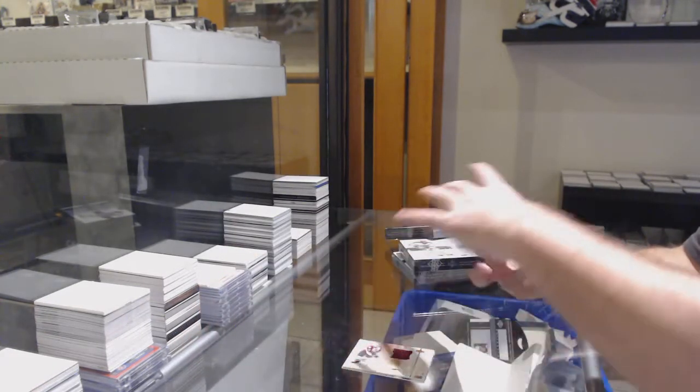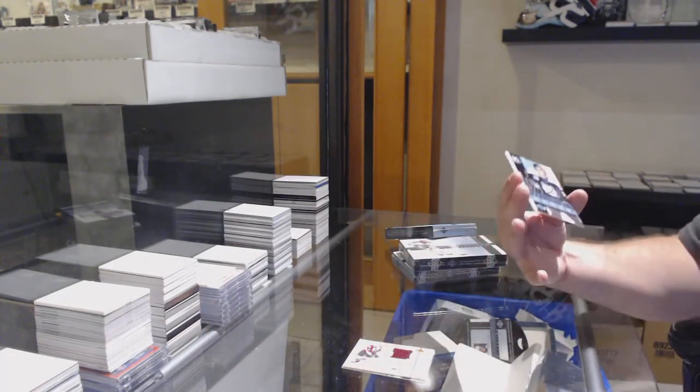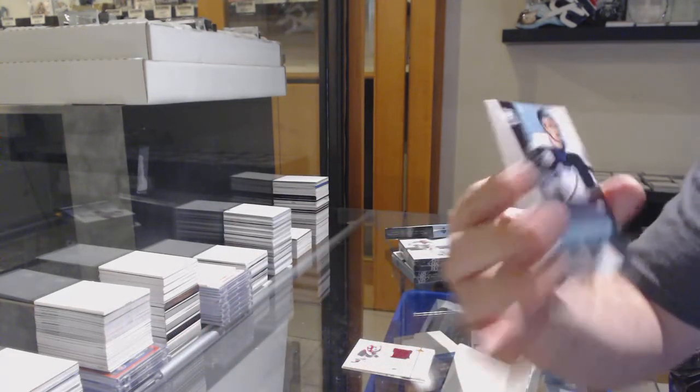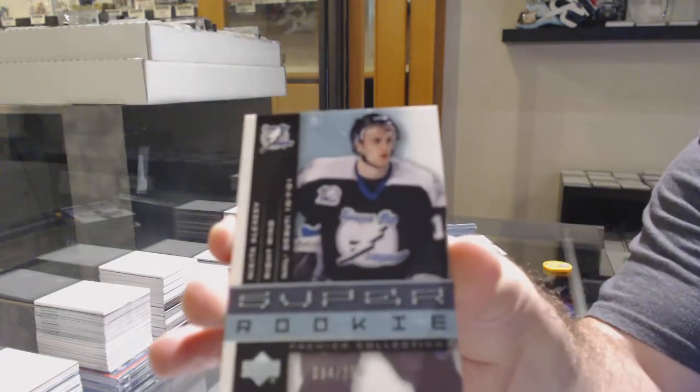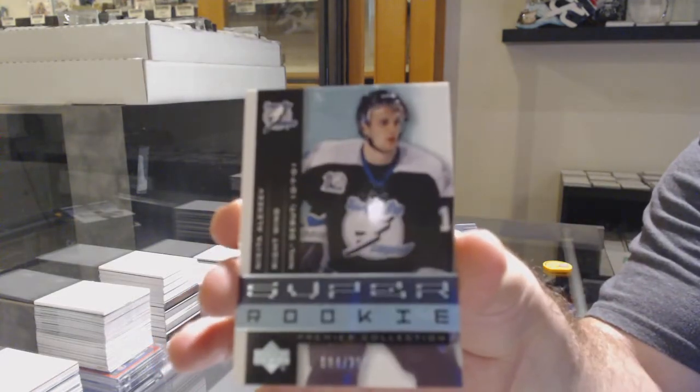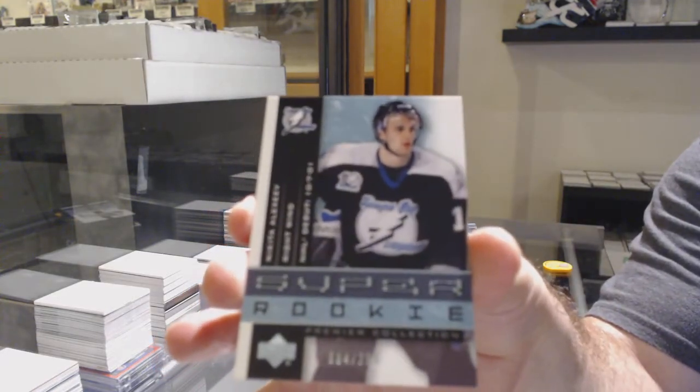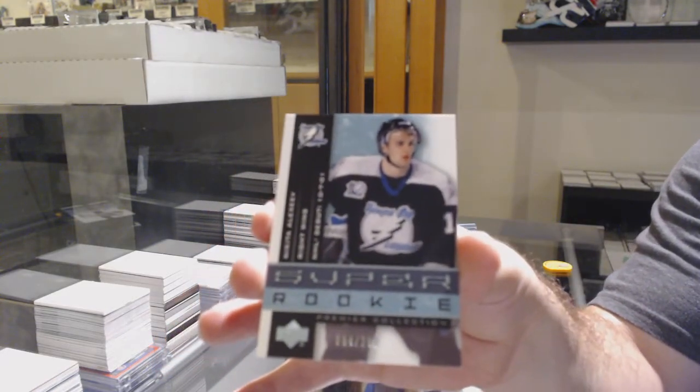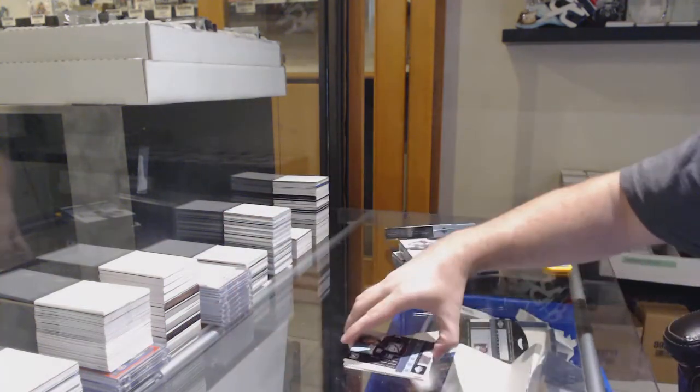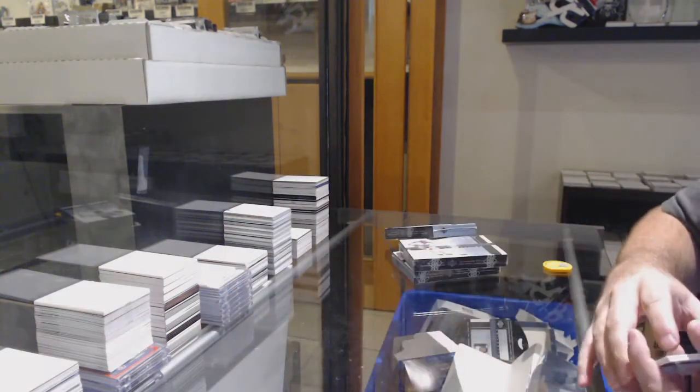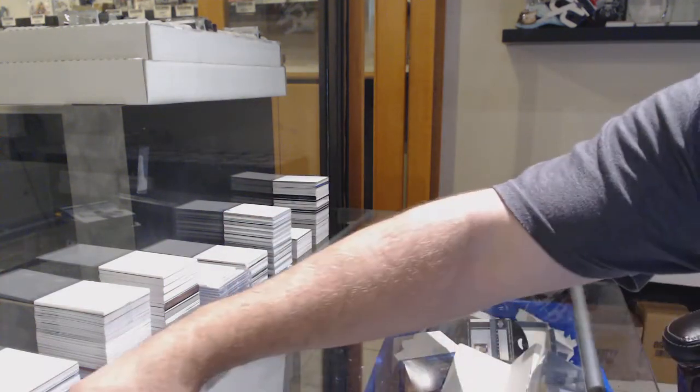And we've got for the Tampa Bay Lightning, Nikita Alexiev, super rookie. It's a 250, Nikita Alexiev.